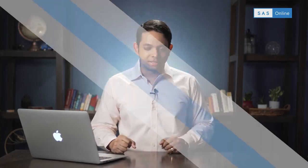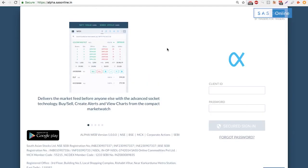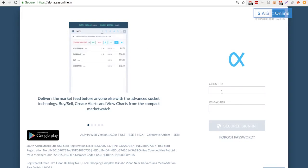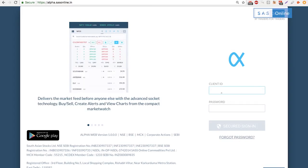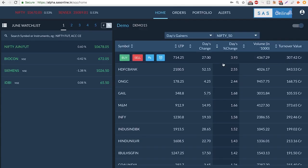Hi traders, trading on the browser has never been easier with Alpha Web. Let me show you how it works. First we go to alpha.sasonline.in. Simply put in your client ID, then enter your secret answers and hit submit. You'll instantly be logged in into the Alpha web platform.